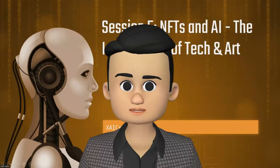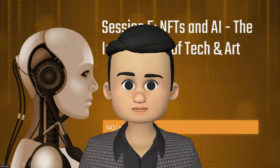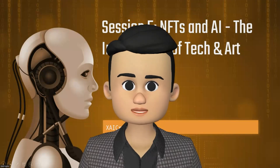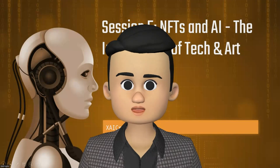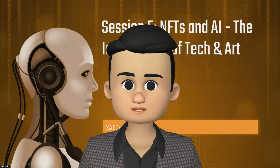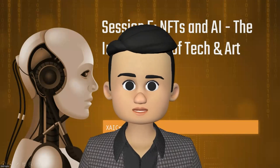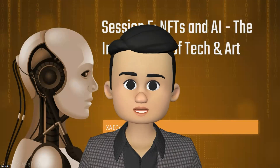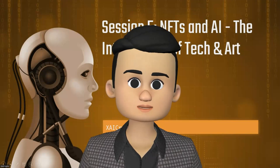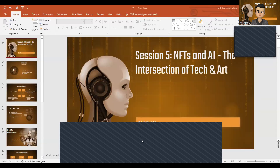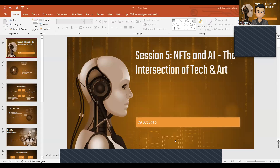Welcome everyone to our fifth session where we'll explore the fascinating intersection of technology and art as we delve into non-fungible tokens, popular as NFTs, and the influence of artificial intelligence, AI, on this front. Let me share my screen and start our session today.